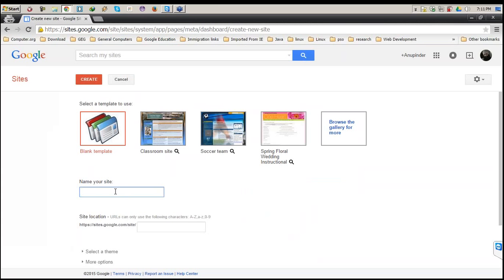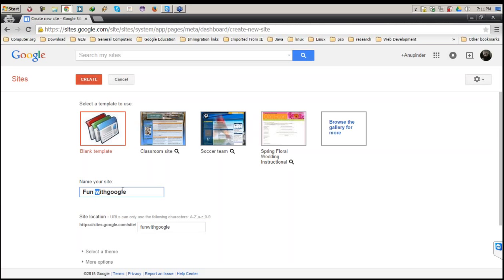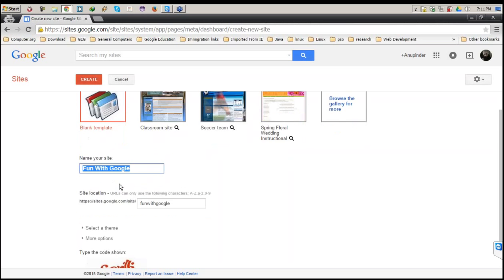Next, a very important thing is the name of the site. As we are in 'Fun with Google', I've given this name. If you want to change the name you can change it to whatever you want. What I'm doing is making it all caps so that it looks good, since this is going to be the title of my website.